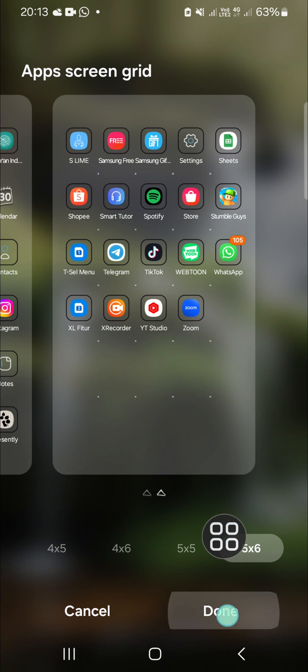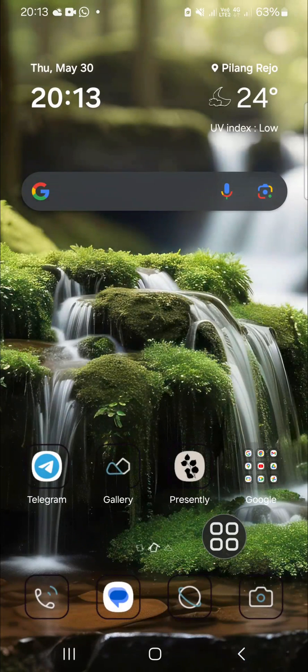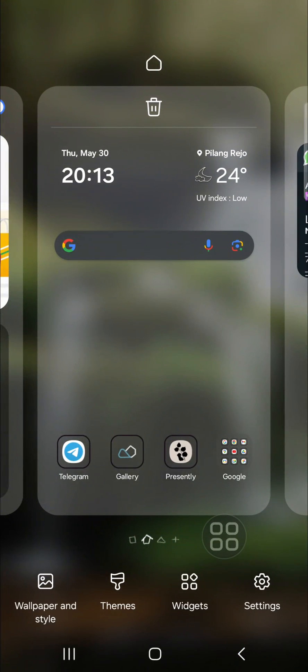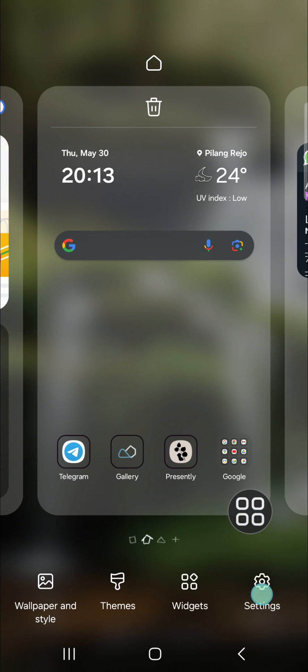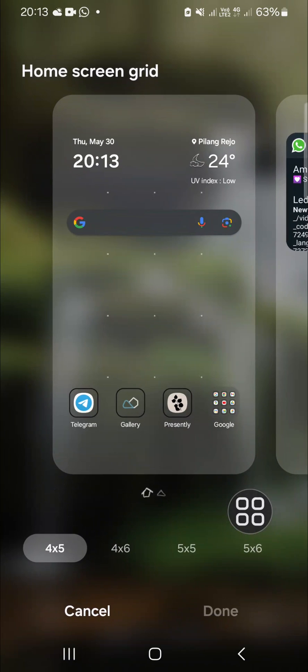Okay, then we can click on done. Then for the home screen grid as well, you can tap and hold on your home screen again and you can click on setting. Then just go to the home screen grid.